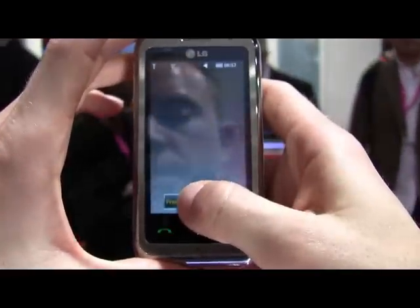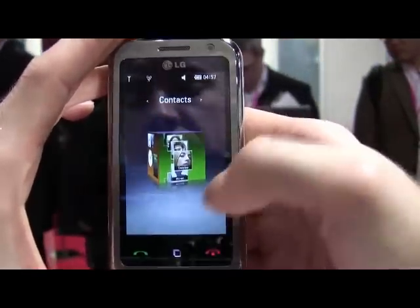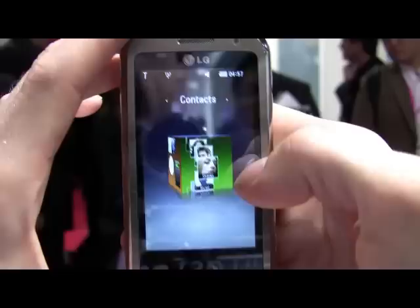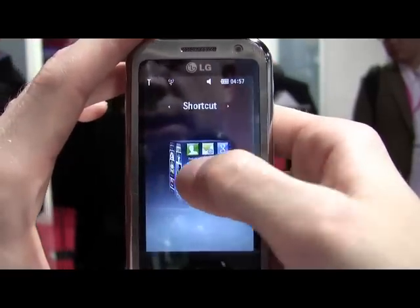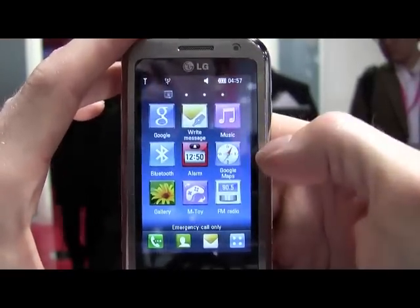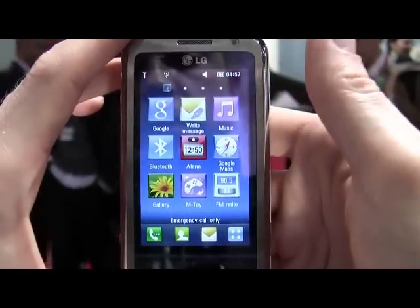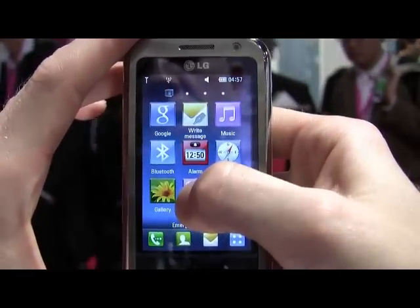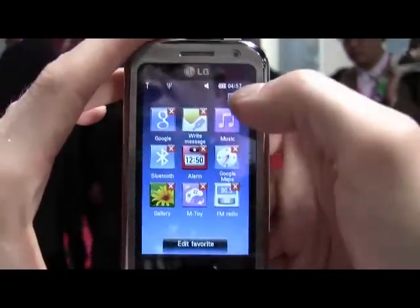If we go into the OS, press and hold to unlock, you can see that the main flashy, fun feature of the S-Class UI is this 3D cube, which you can manipulate very simply and easily. Click on any one of the sides and it zooms in. Here's a very simple shortcut screen that lets you jump into Google, Bluetooth. You can configure these things as well by pressing and holding.